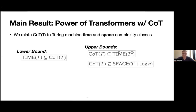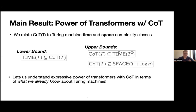I'll focus more on the lower bound construction, since there are a lot more interesting details to discuss. The high-level picture that emerges is that it allows us to understand the expressive power of transformers with chain of thought in terms of what we already know about Turing machines. I'll also discuss specific implications — what this means for simulating automata, solving graph connectivity, and when we actually get more expressive power compared to transformers without chain of thought.